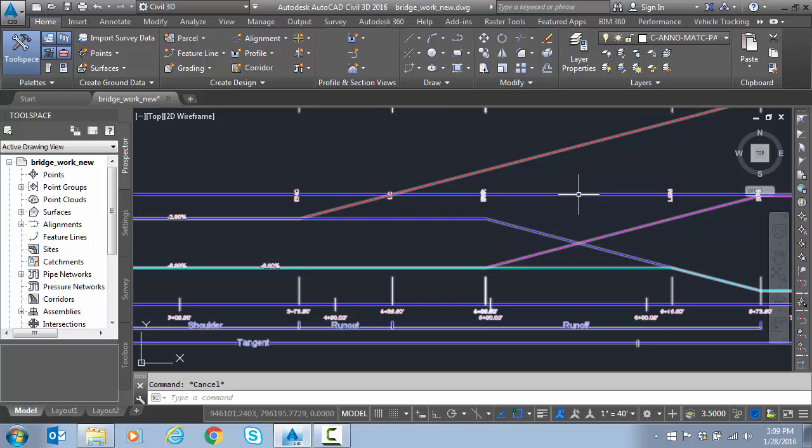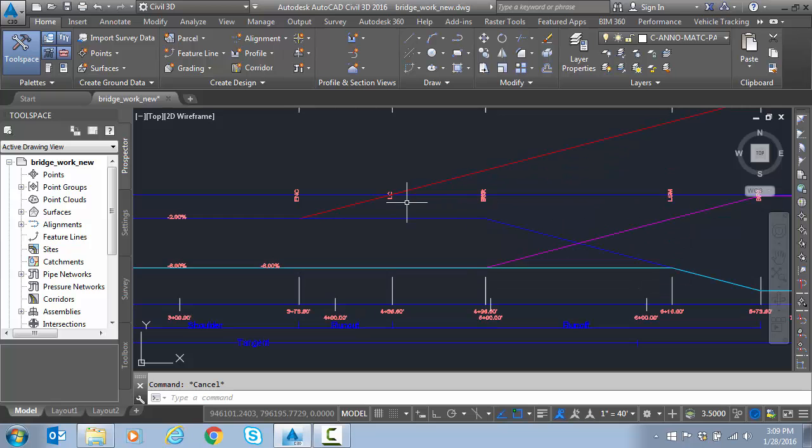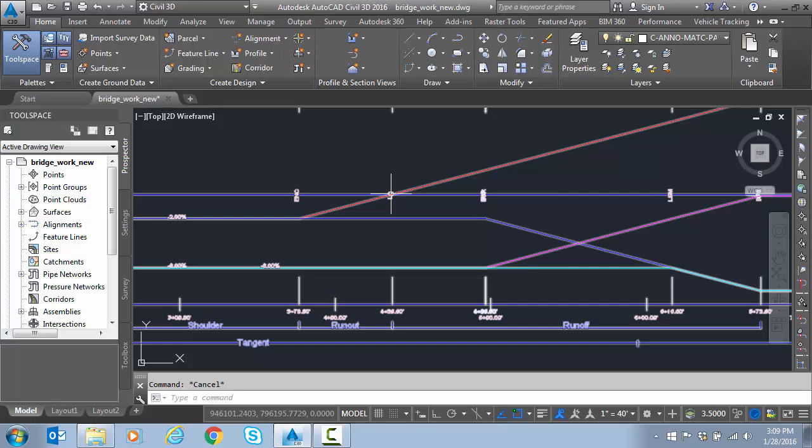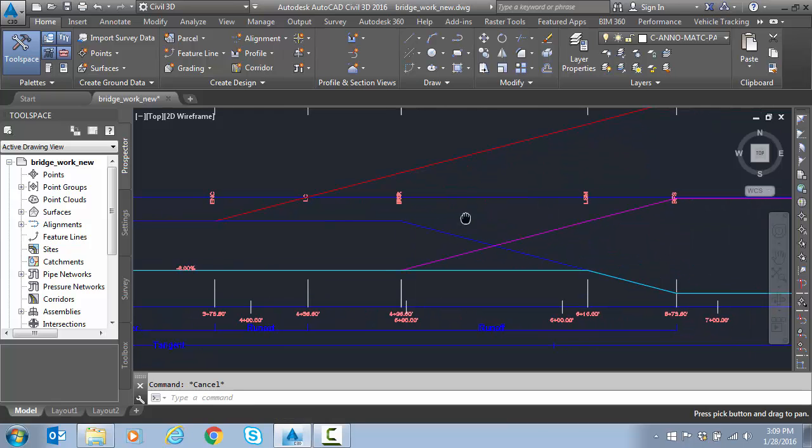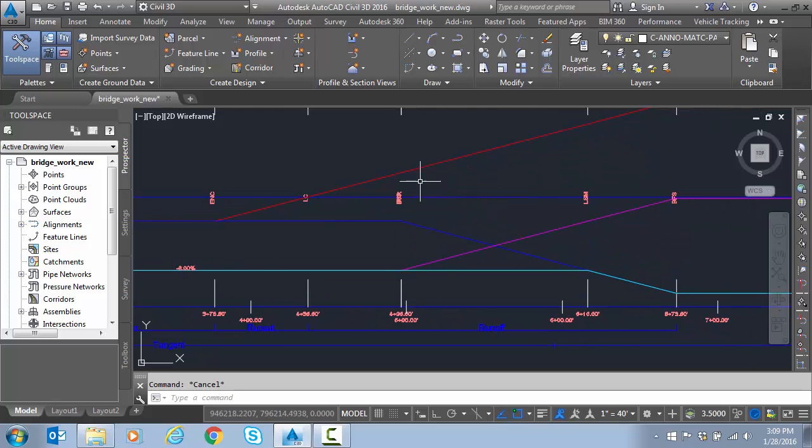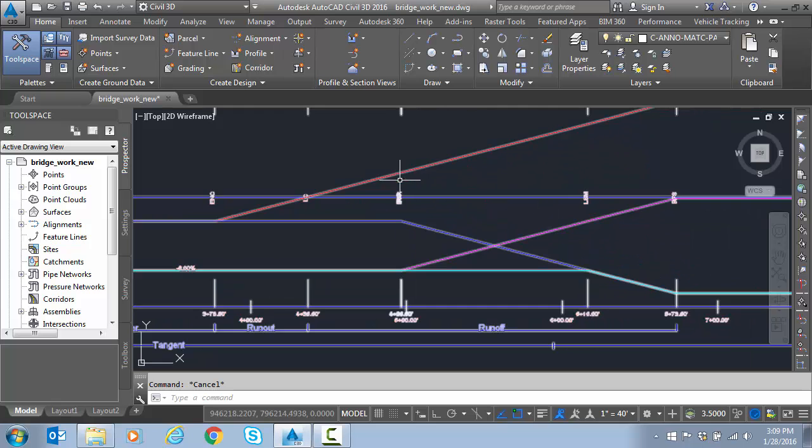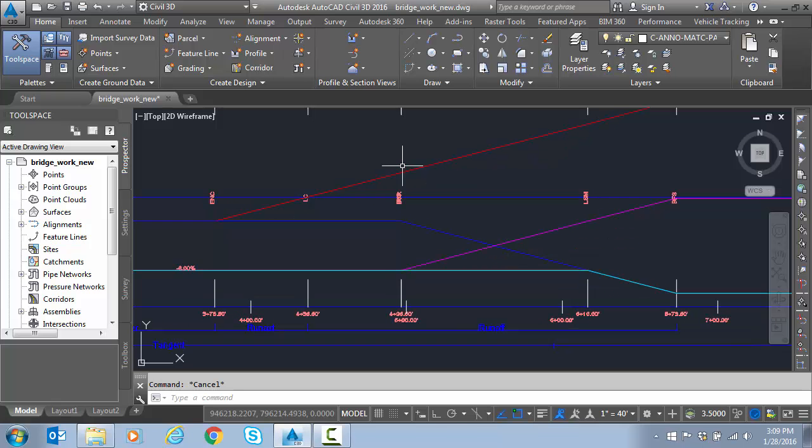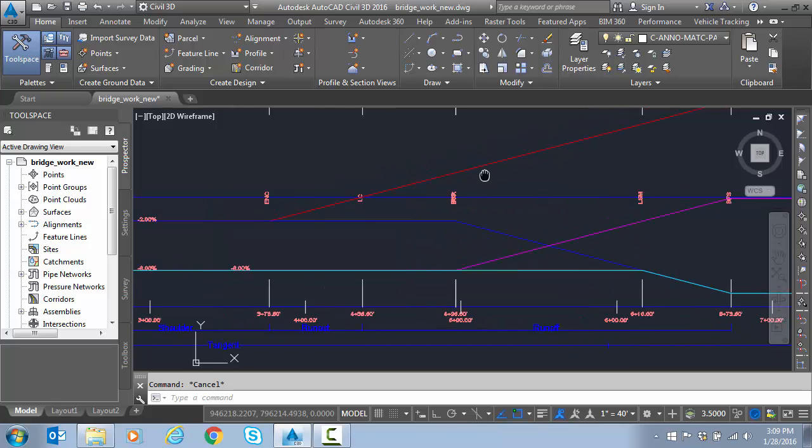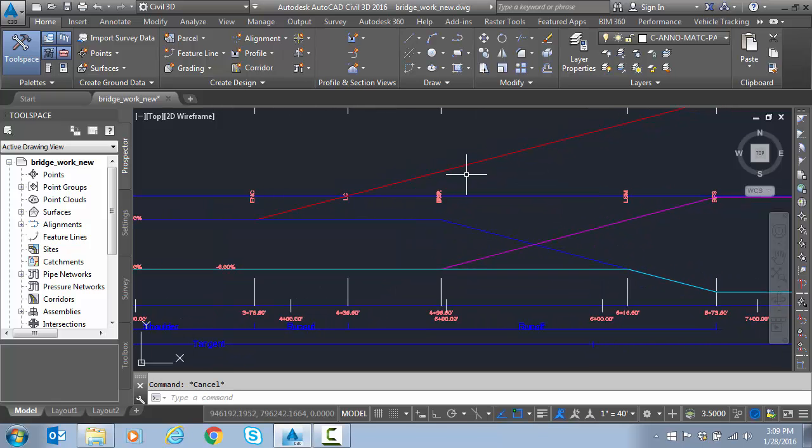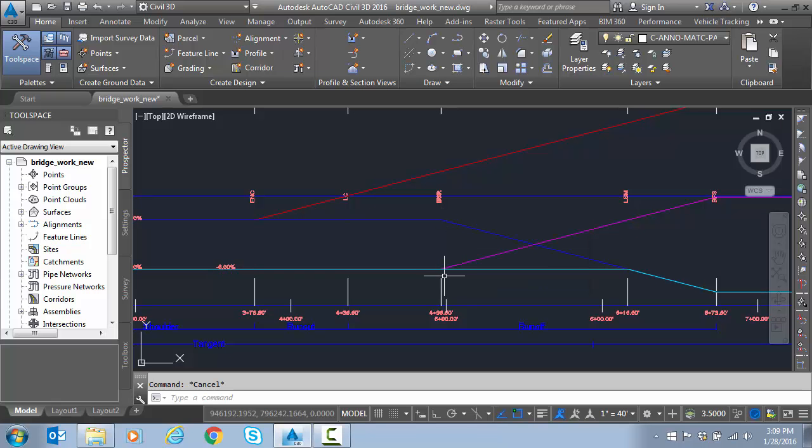This particular station, the lane started to transition. So the left started transition up at this point. This is the zero slope line I'm hovering over here, the reference line. So we know this was an outside flat or what they call zero. And then we removed, or we've got reverse super here, which means we have the opposite super. This side is a positive two percent, this side is negative two percent, and that's the point at which the shoulder starts moving.